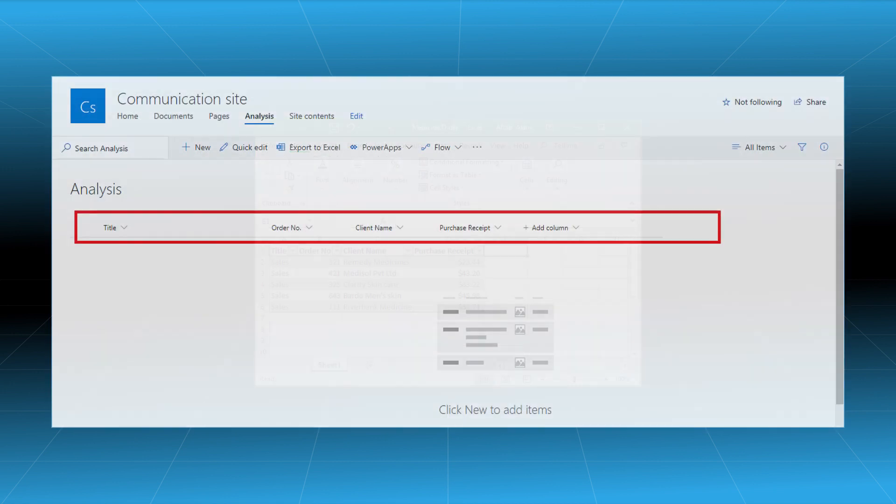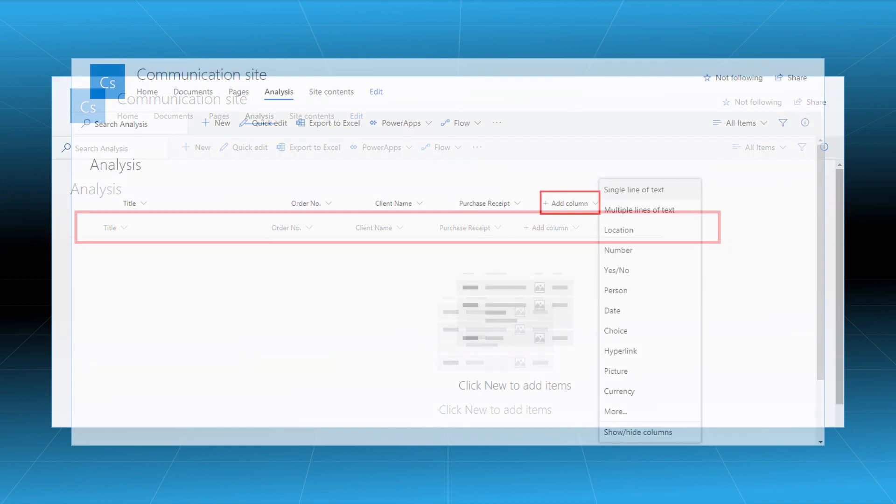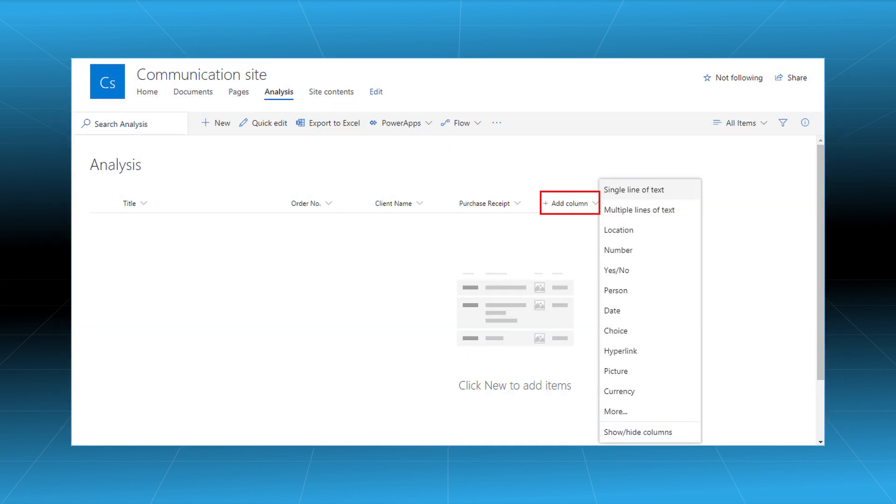In the SharePoint site, create a new list. You can modify an existing list also. Create the same columns that are in the Excel file. You can click on add column option and add more columns that you can rename easily.